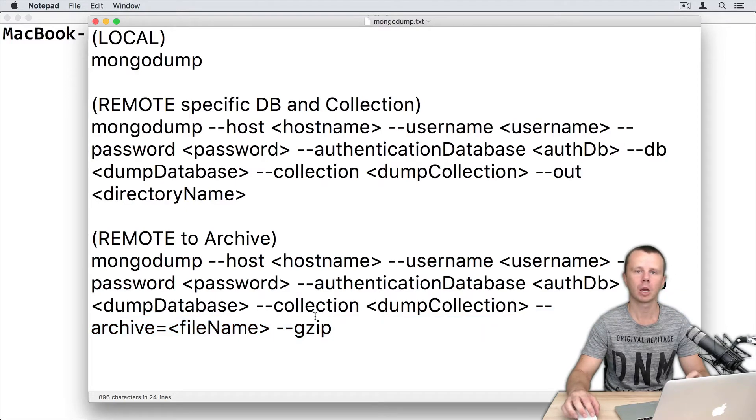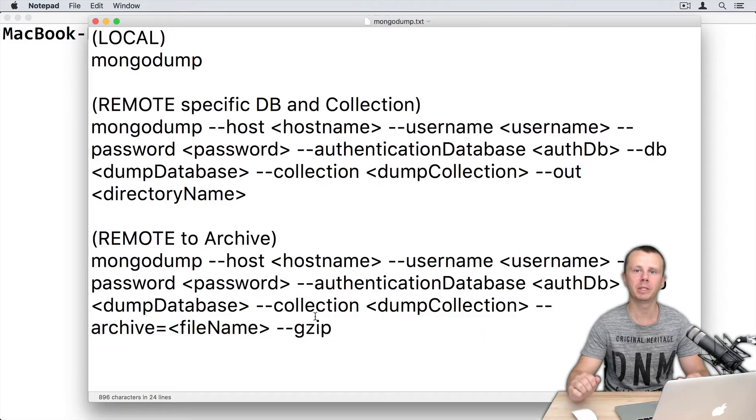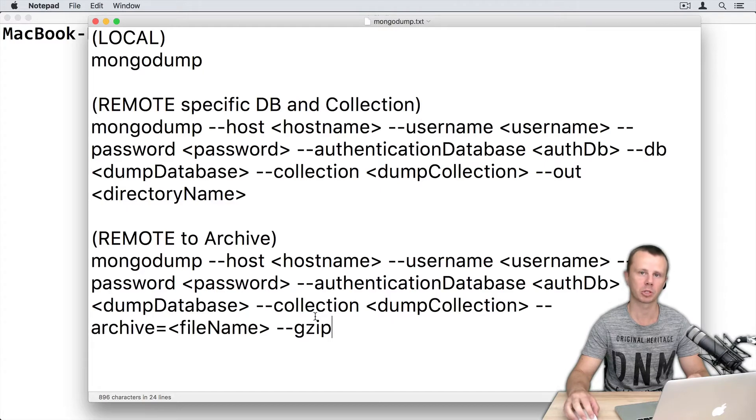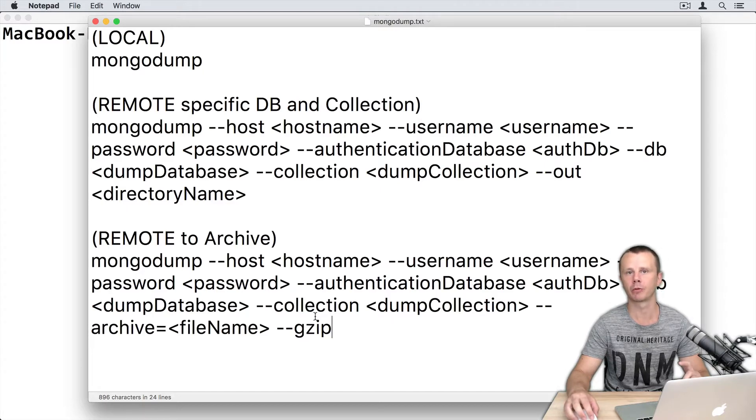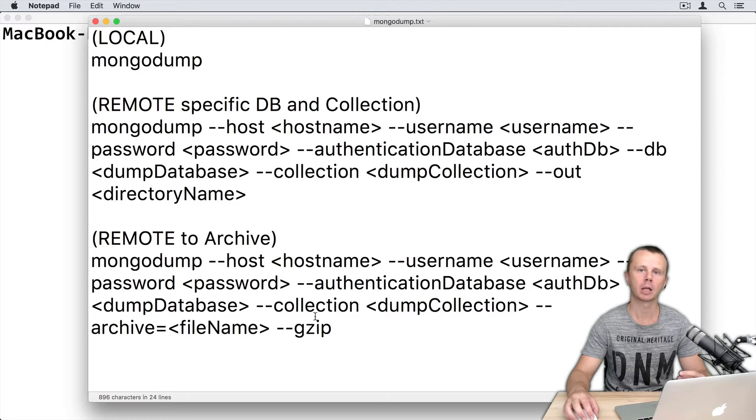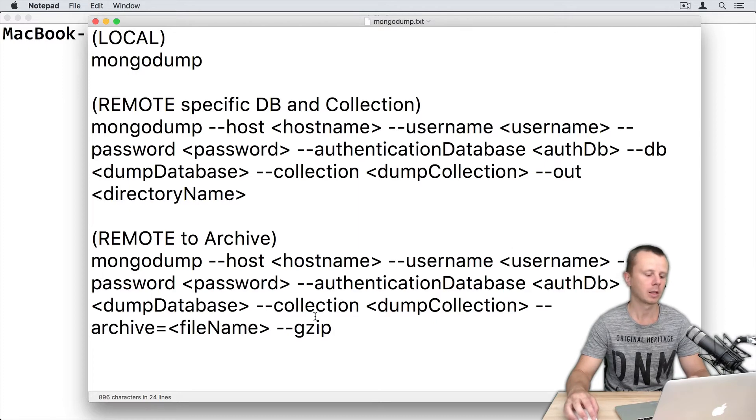Okay, now I will dump myDB database from remote MongoDB server, and I will dump first to the folder and second to archive. Let's do this.